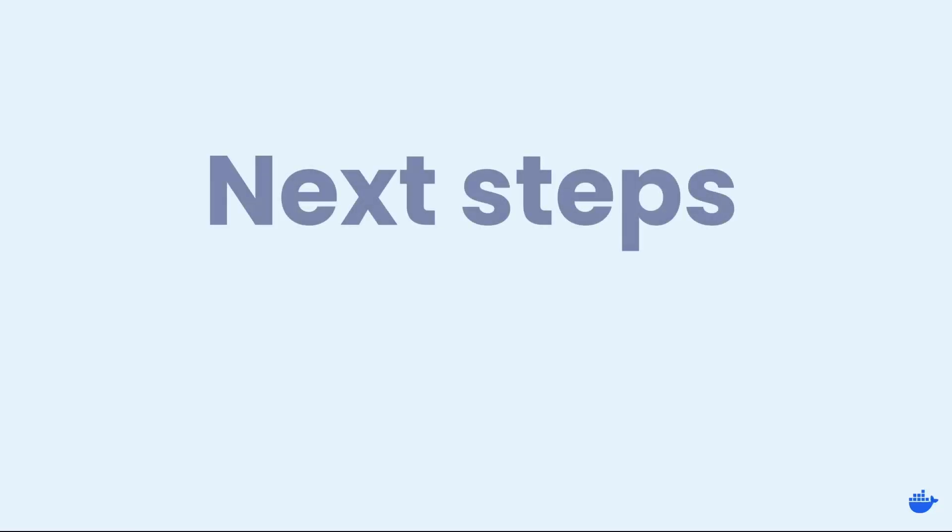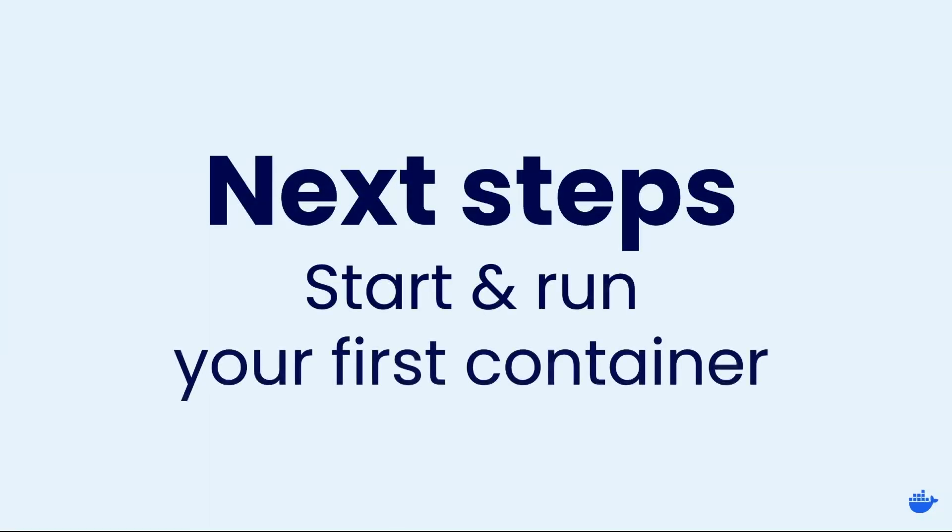So think of containers, they're just these isolated environments that are designed to run a specific task. Now that you know about containers, you can find instructions below on how to start and run your first container.